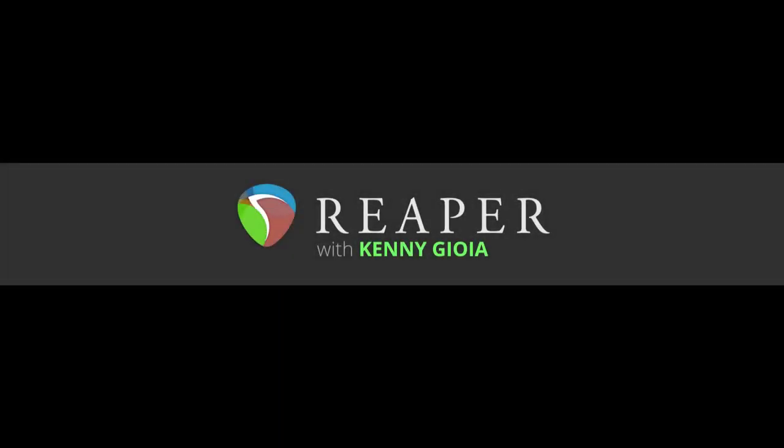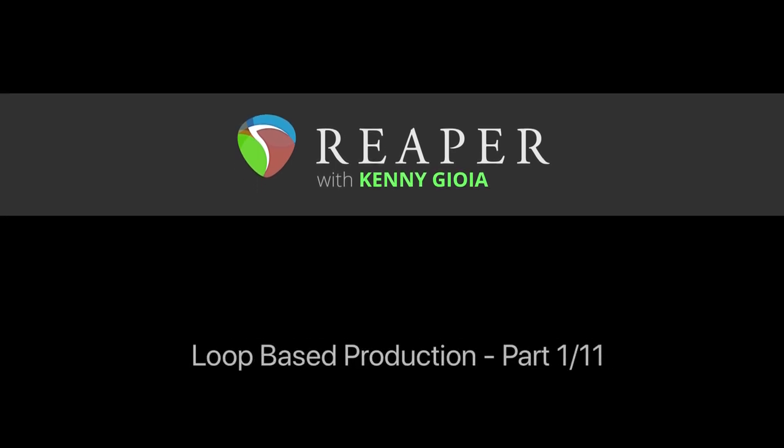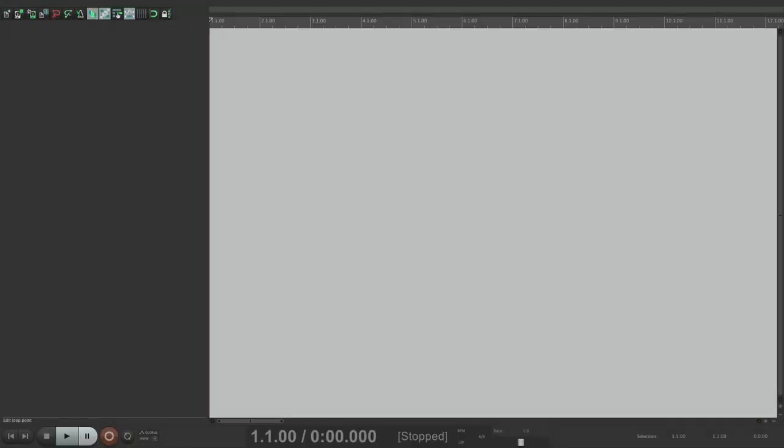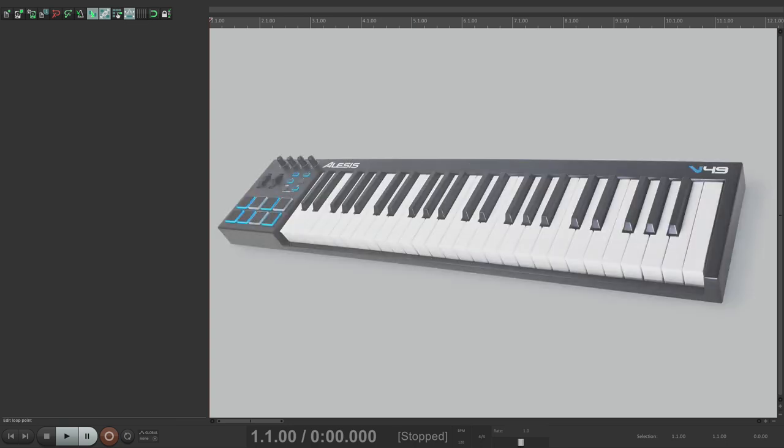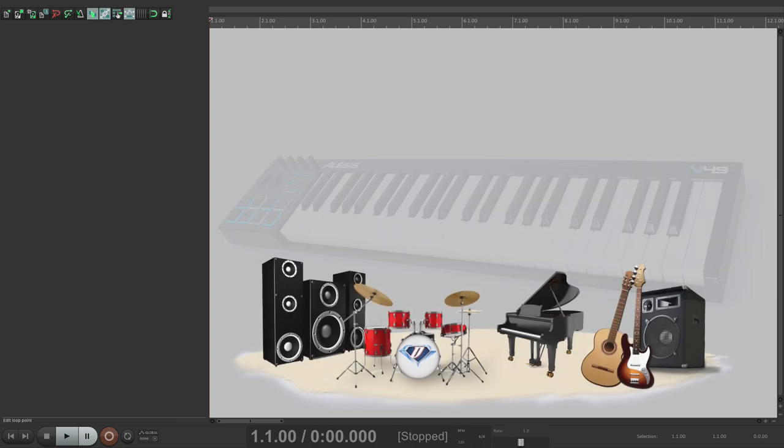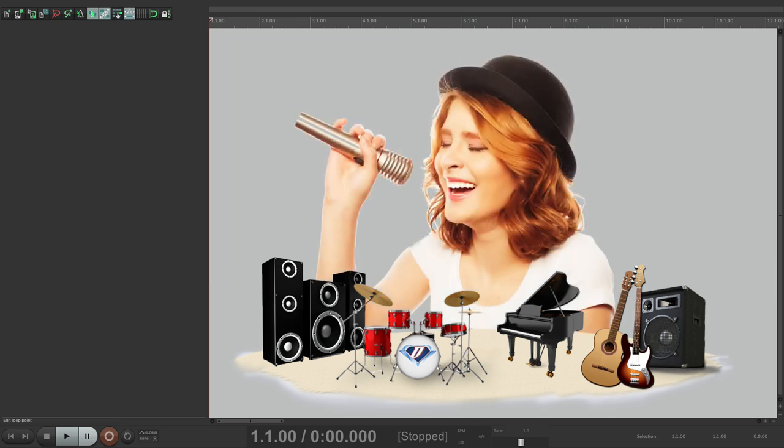Hi, I'm Kenny Gioia. Welcome to another one of my tutorials. In this video series, we're going to learn how to create a loop-based production in Reaper. So in this series of videos, we're going to create a song from start to finish without using a MIDI keyboard, without knowing how to play a musical instrument, or even sing.